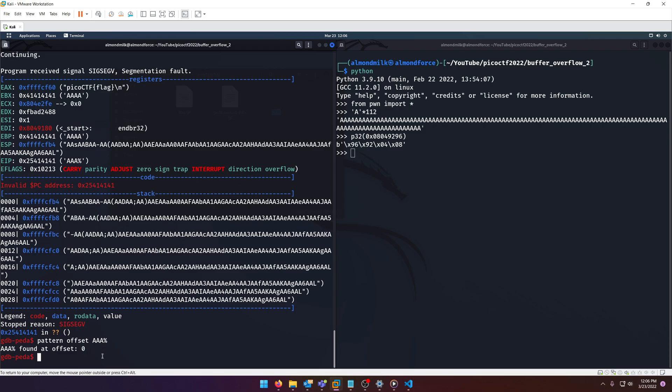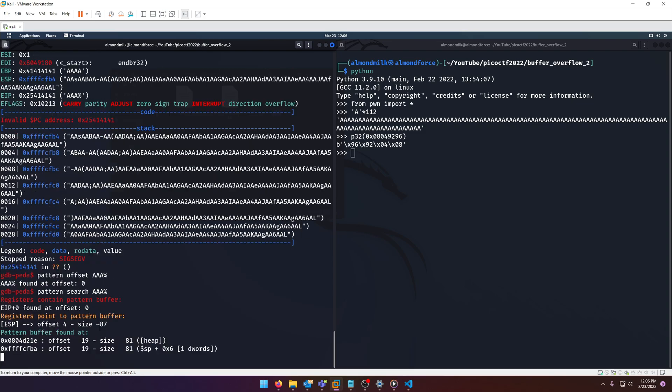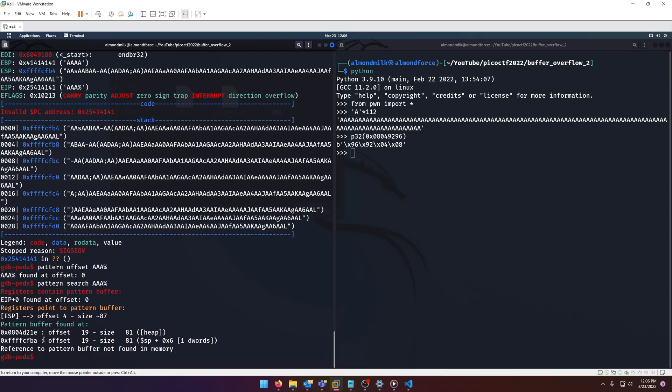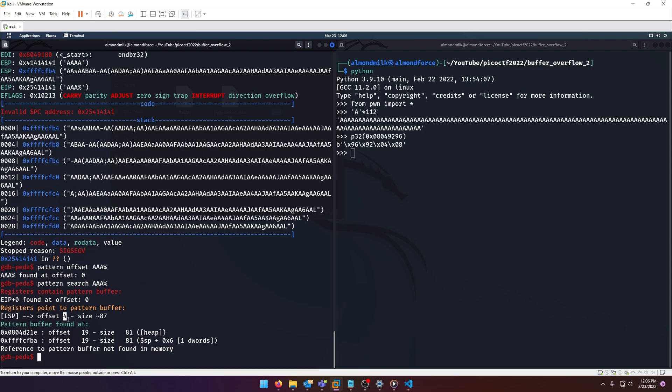Zero. Hmm, that can't be right. Well, you can also double check if it's correct by doing pattern search, and then the value. And you'll notice that instead, we're overflowing the ESP register. The EIP register isn't always what you need to look at for the overflow. Sometimes you have to look at the ESP register as well in order to get the right value.